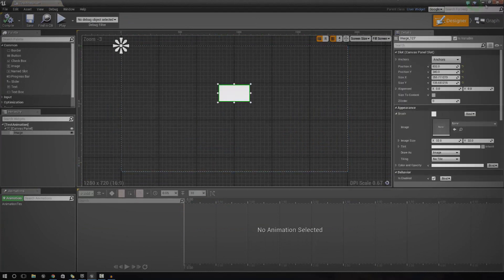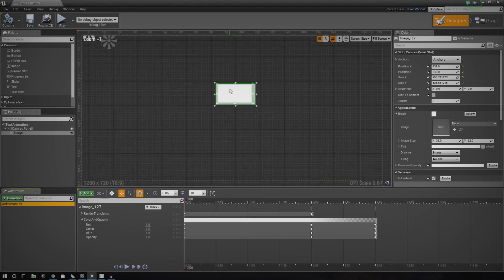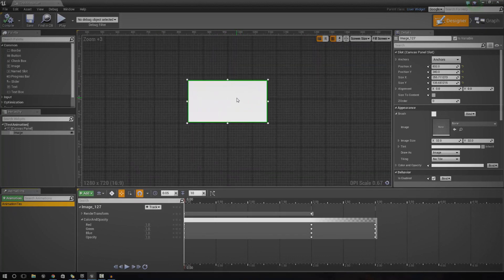Without further ado, let's have a look at what we've got. We've got a basic object, and this basic object is going to have an animation attached. These animations essentially allow us to change values of this object over time. In this case, those values are going to be for transforming it — location, scale, rotation — and also the color and opacity.